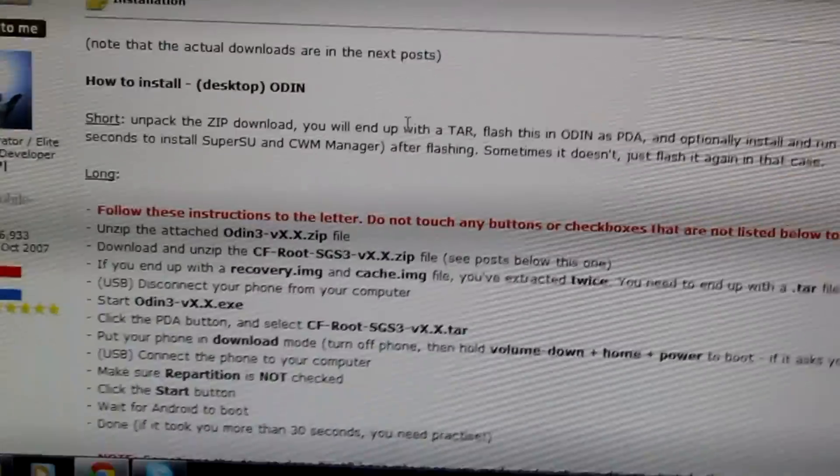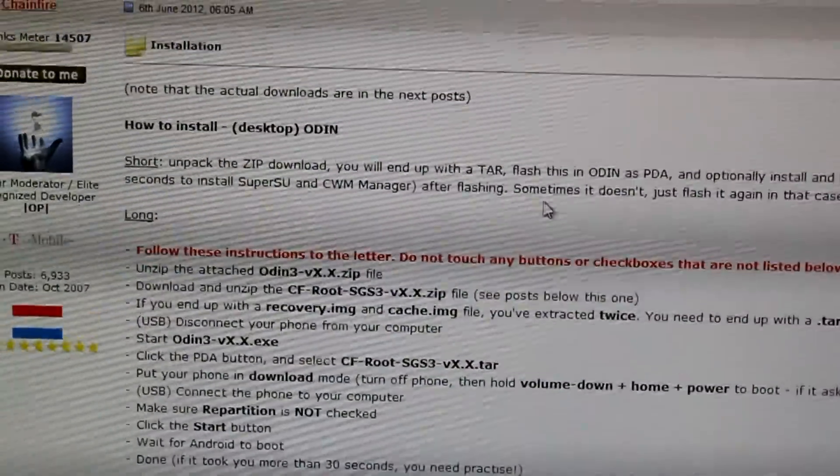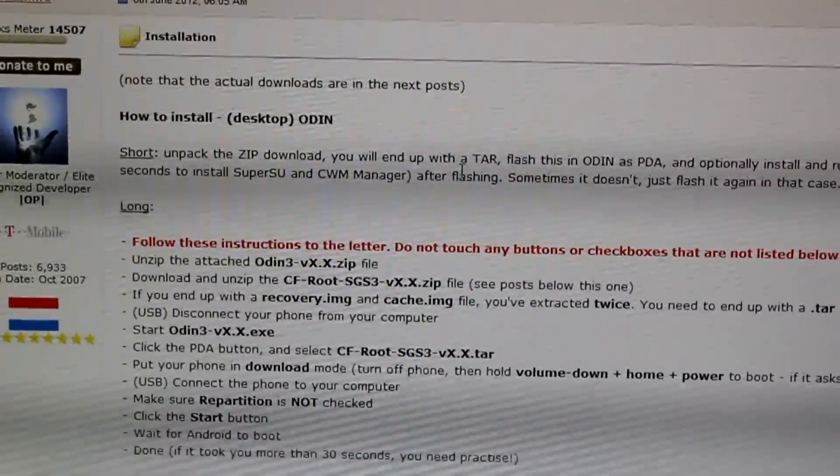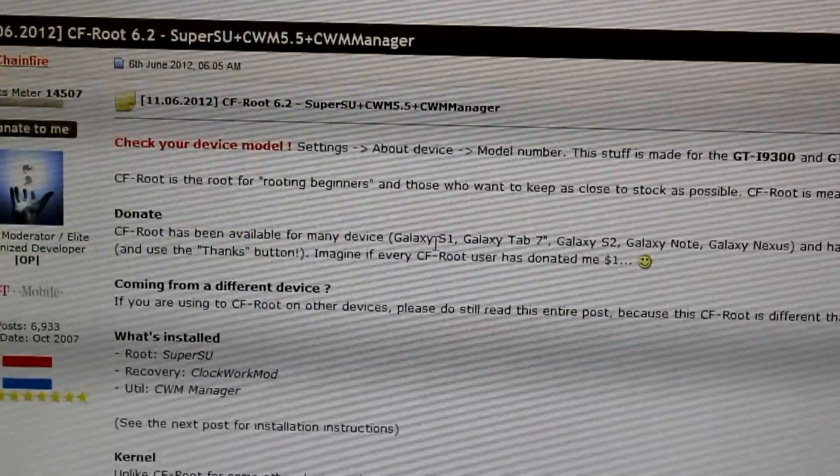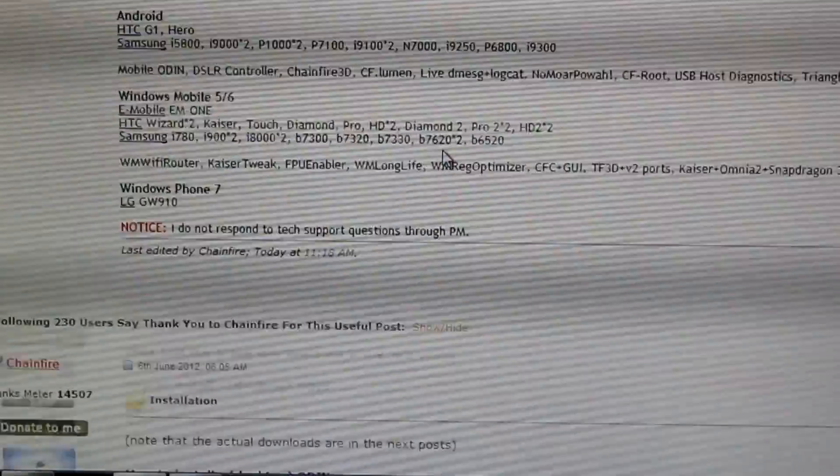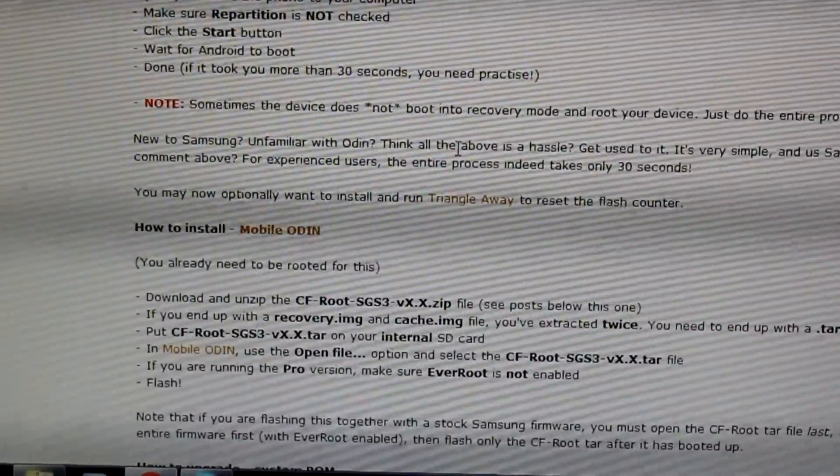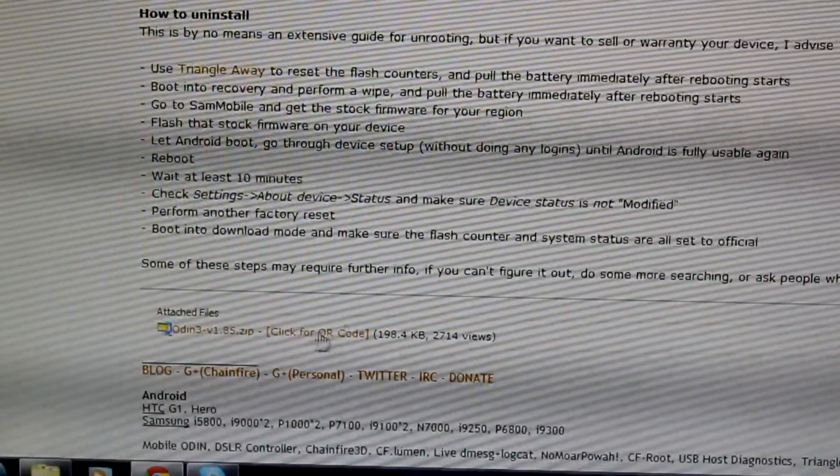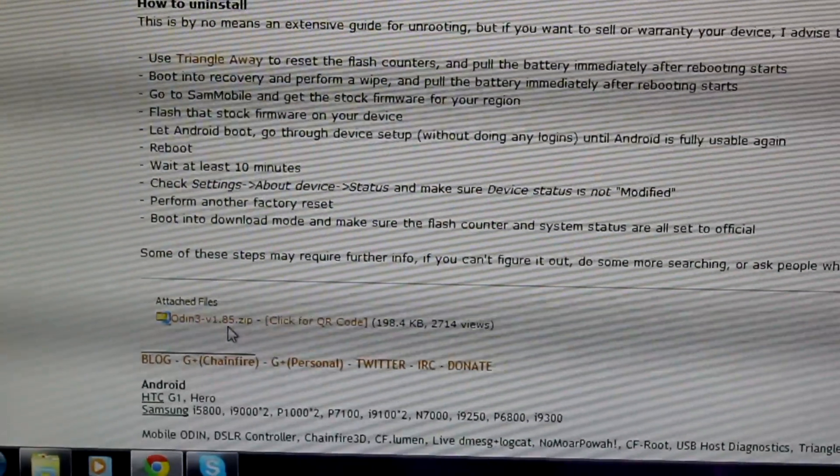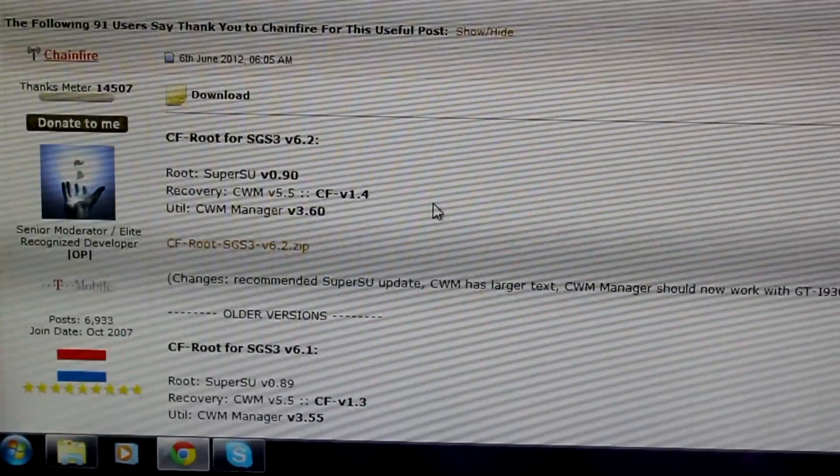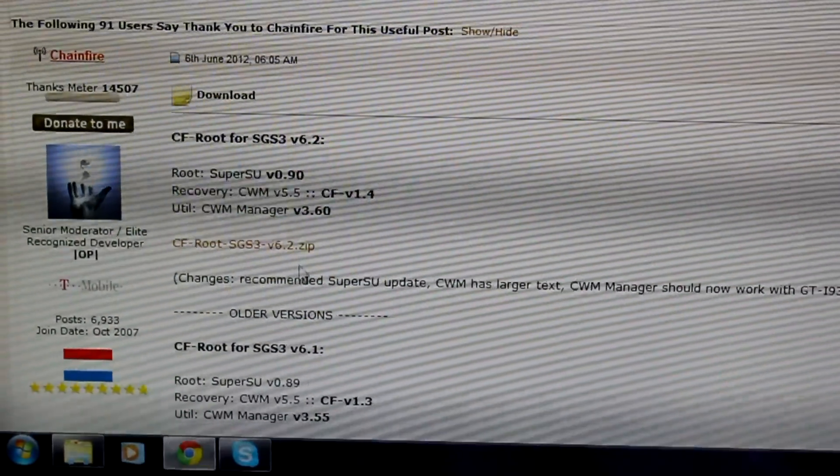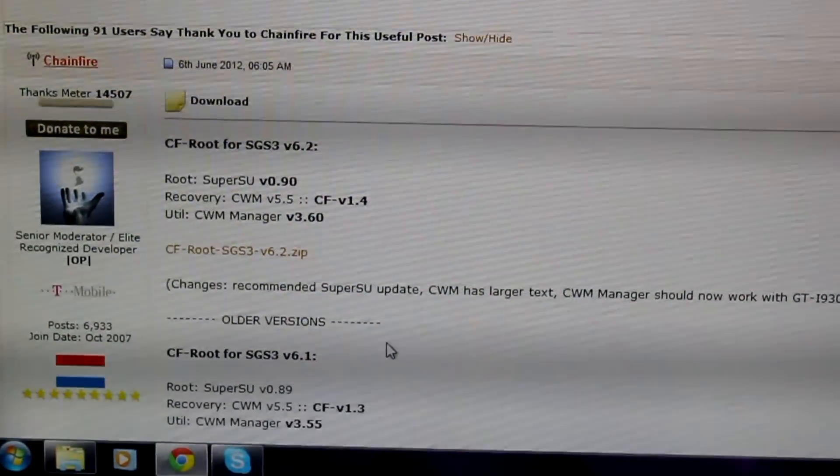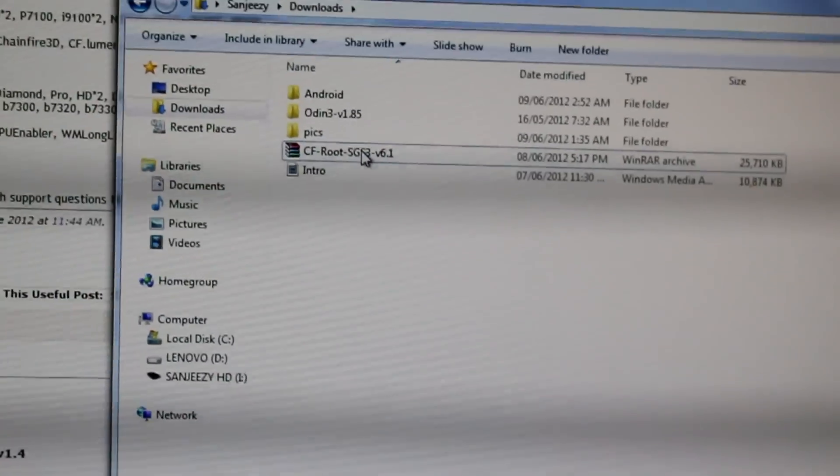After making sure everything is good to go, go to the link in the description and you'll be brought to this page. Scroll down to the second post and download Odin version 1.8.5, then go to the third post and download CFRoot SGS3 6.2.